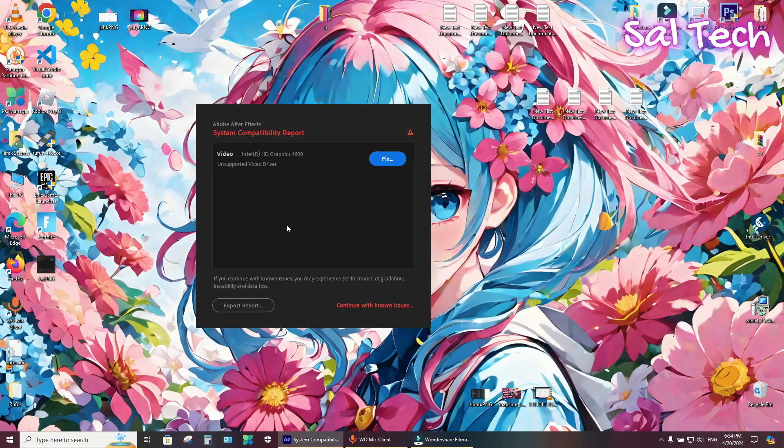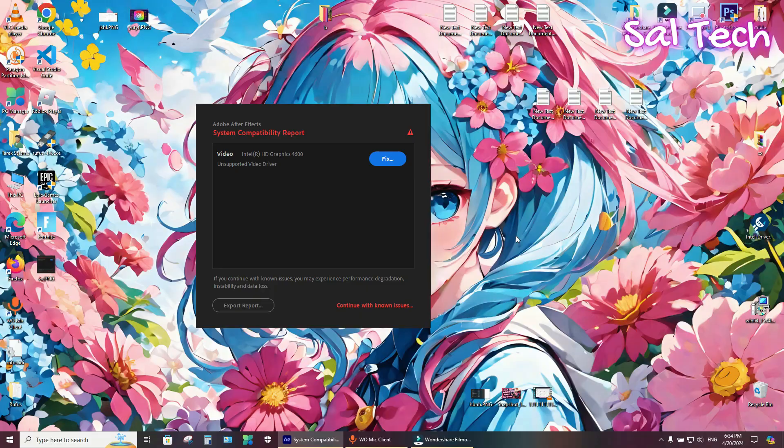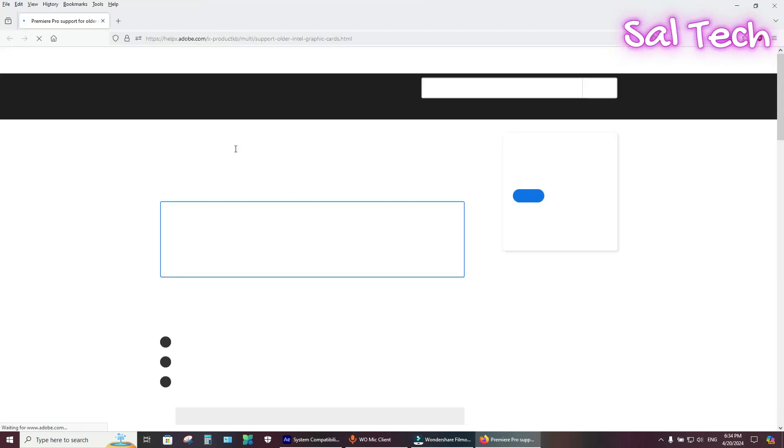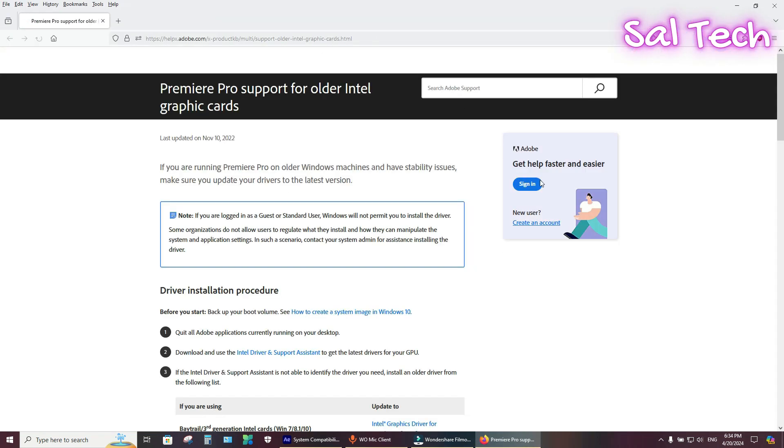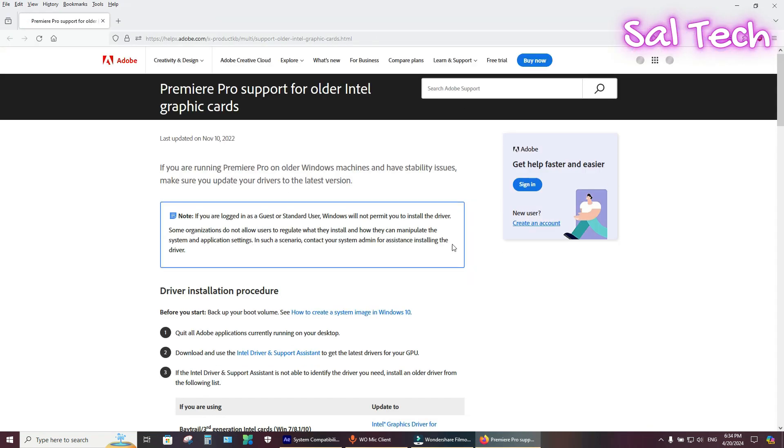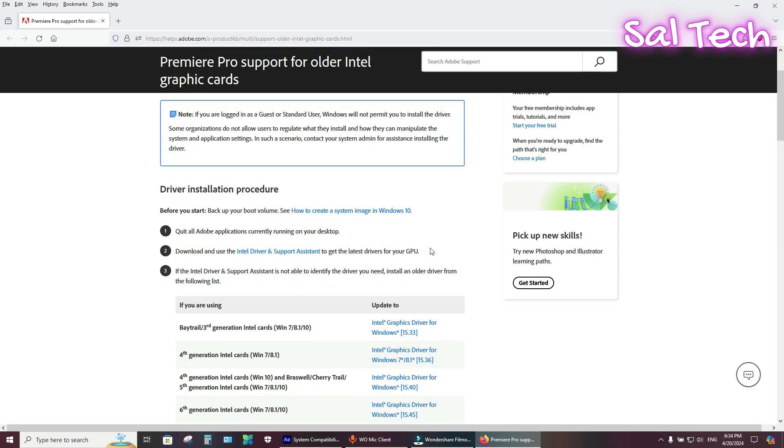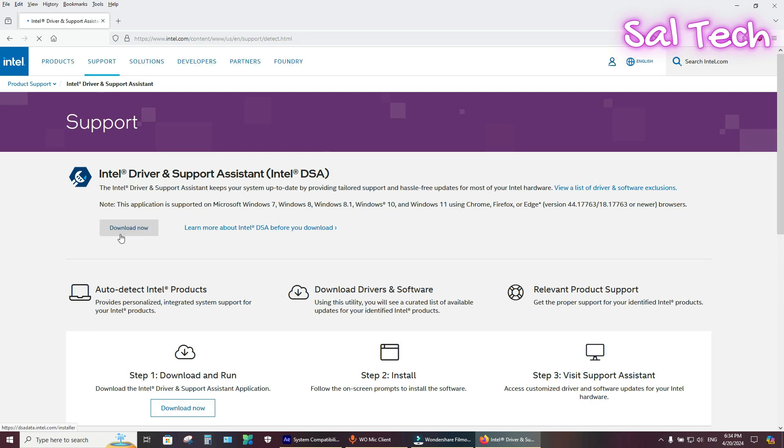If this method doesn't work, try method three. Method three: just hit the fix button. You will get this page. Scroll down from here, select Intel Driver Support Assistant, and download now.